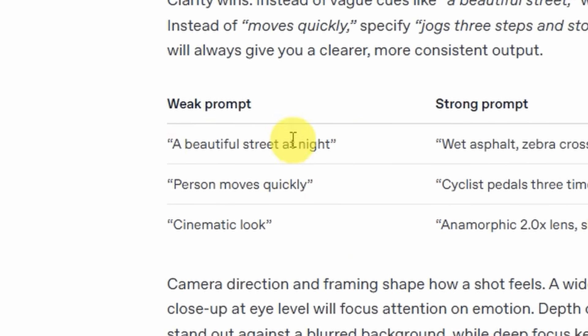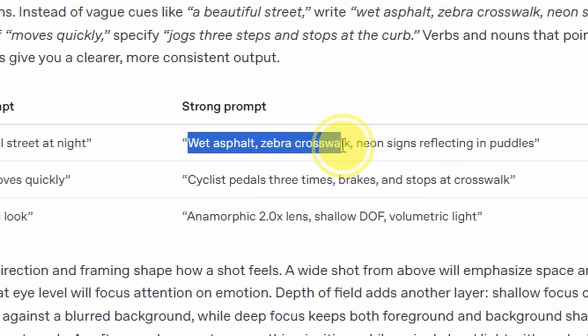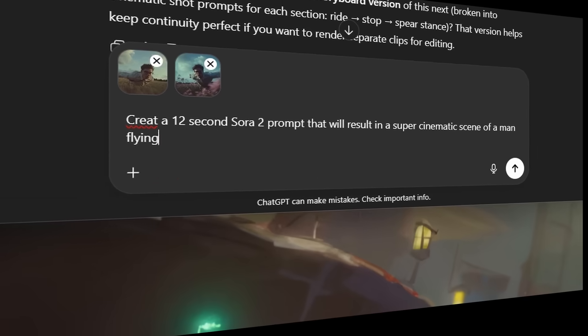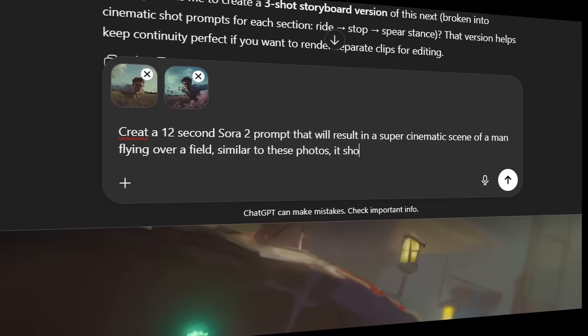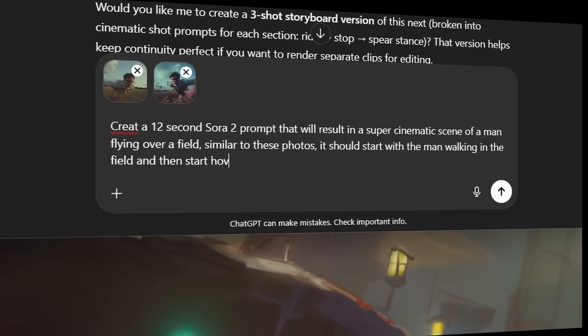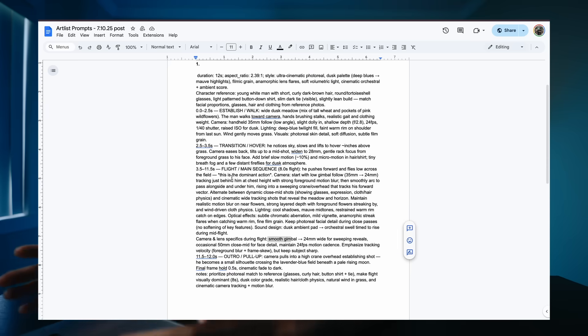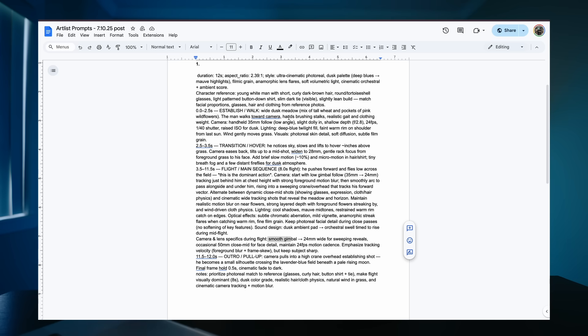So let me give you guys an example. Instead of saying 'a beautiful street at night,' it becomes 'wet asphalt, zebra crosswalk, neon signs reflecting in puddles.' After I uploaded the Sora 2 documentation to ChatGPT, I brought in my reference images and then typed in my prompt. I put in: 'Create a 12-second Sora 2 prompt that will result in a super cinematic scene of a man flying over a field similar to these photos. It should start with a man walking in the field and then start hovering and finally fly. The camera should track him as he flies over a field.' Now normally you want to be a lot more detailed, but since we have reference images, it has a lot more information to pull from. So you hit enter and this is what comes up. I just copied and pasted it so you can see the entire prompt — you can see from the beginning how extensive it is from the little amount of information I gave it.